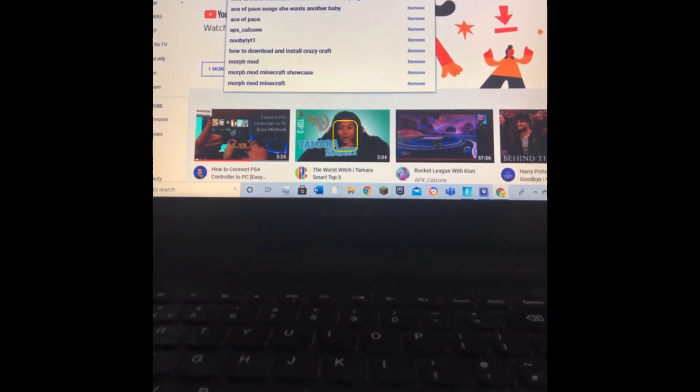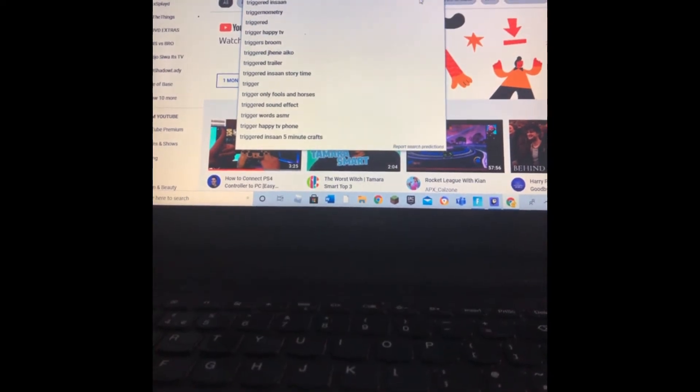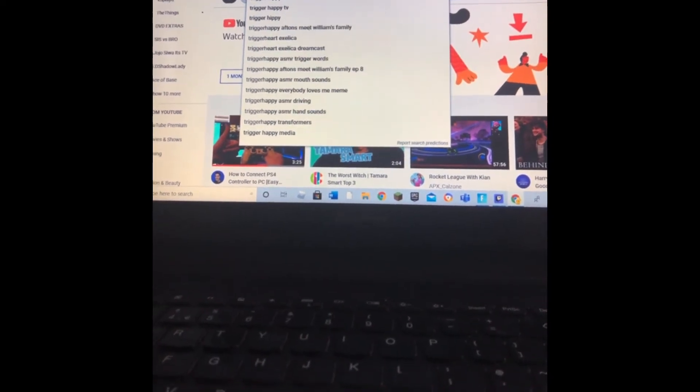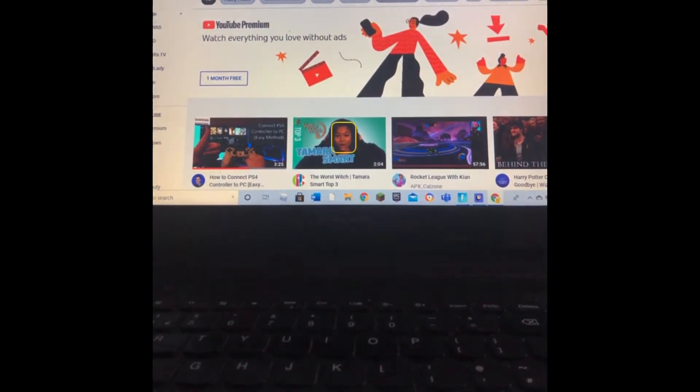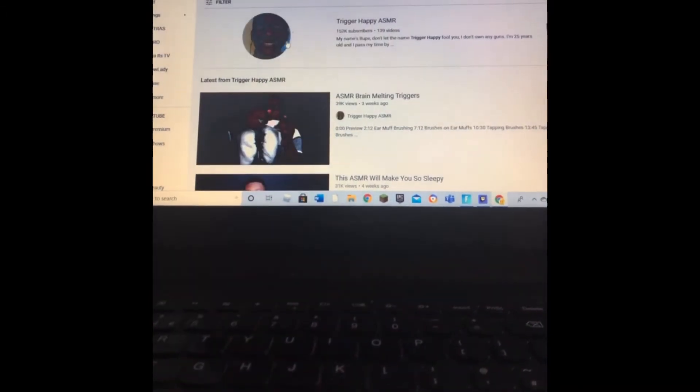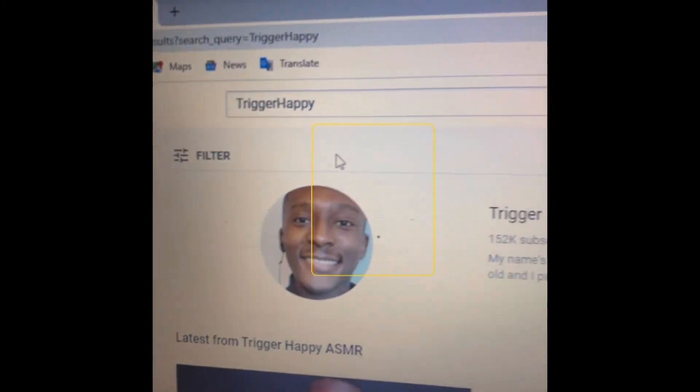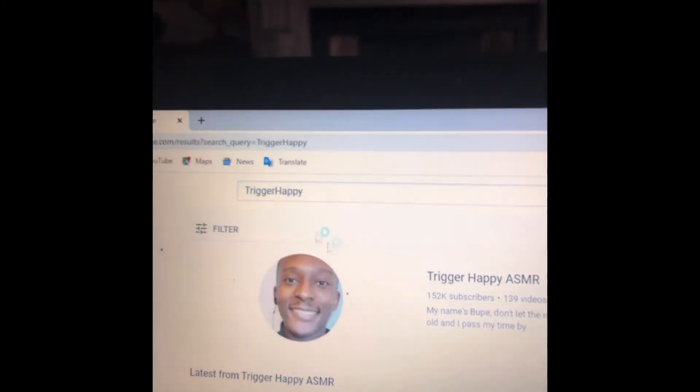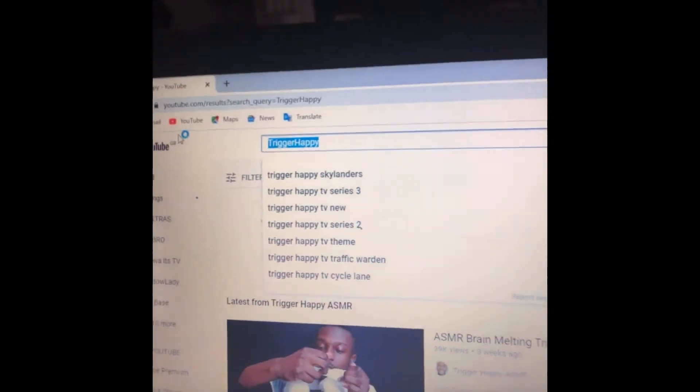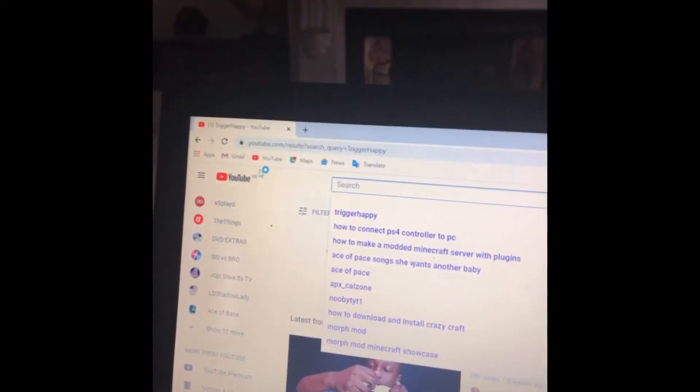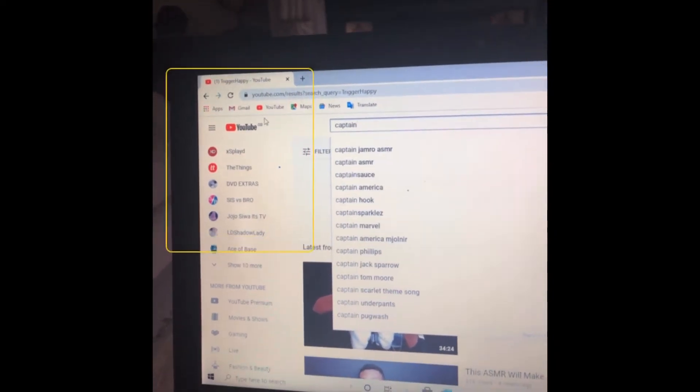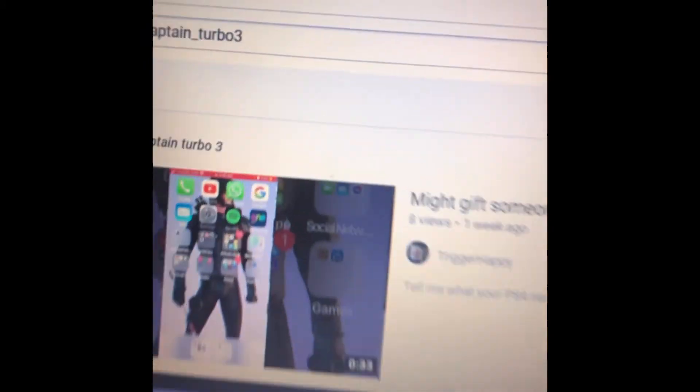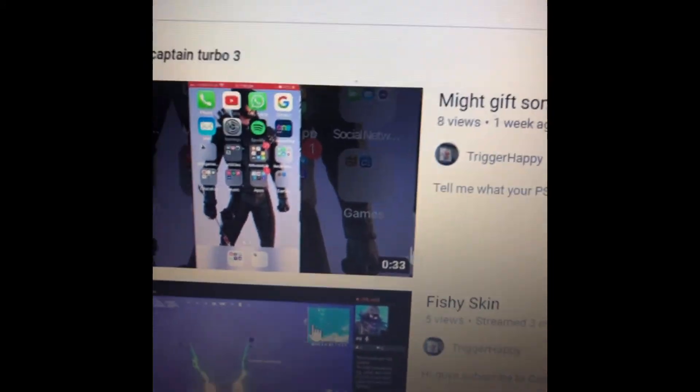It's not only this, don't worry, it's not that. Don't worry, it's not going to be that one. It's Turbo 3. Click enter. Might give someone, whenever you find that, you want to click on it.